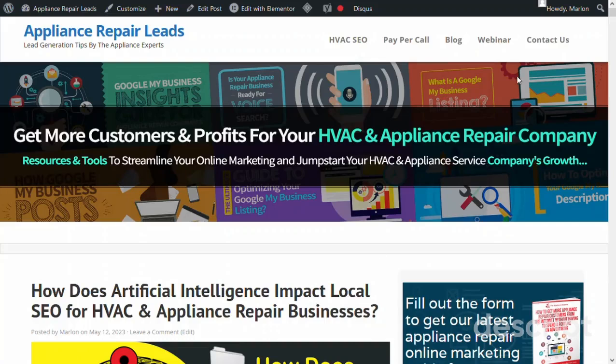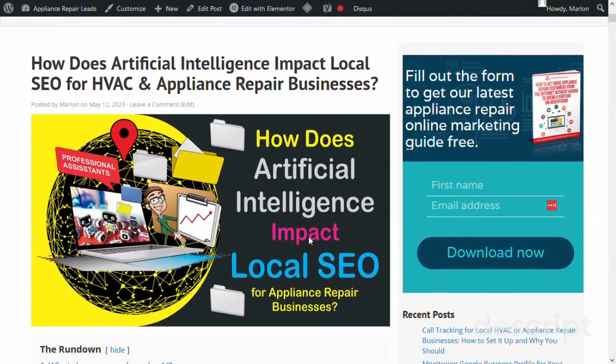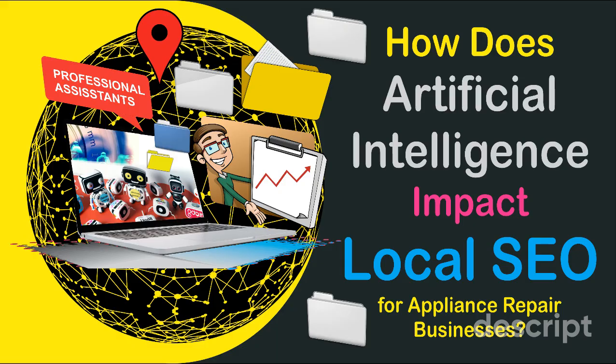Hello there, fellow HVAC and appliance repair business owners. We are excited to announce our latest blog post: How Does Artificial Intelligence Impact Local CO for HVAC and Appliance Repair Businesses? In this video, we'll discuss the crucial role of AI in local CO for your business. With the ever-evolving technological landscape, it's essential to stay informed about the latest advancements, and AI can be a game-changer for your lead generation strategies.